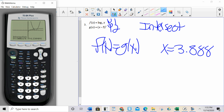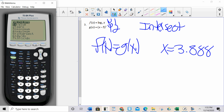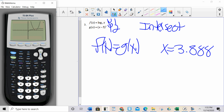Now I'm going to repeat that procedure for the second intersection. Why don't you take a moment and repeat the procedure yourself — hit second trace, intersect, move it to the other point, hit enter three times. It'll give you about 30 seconds to try that on your own. So again, I hit second trace, option 5, move the cursor, enter, enter, enter. To the nearest thousandth, x equals 6.294.